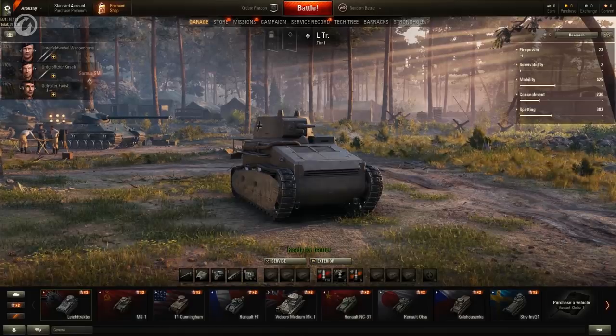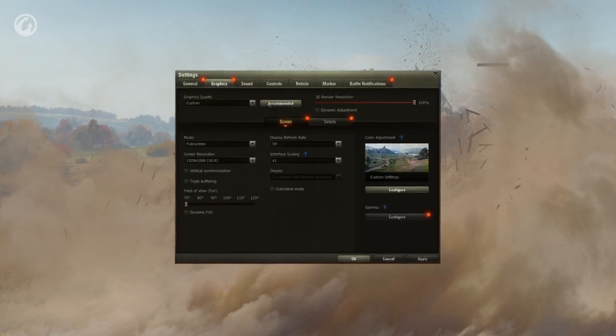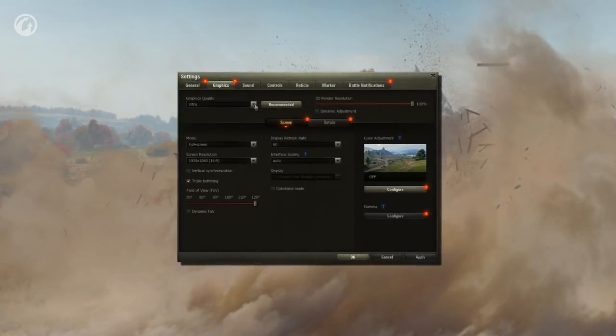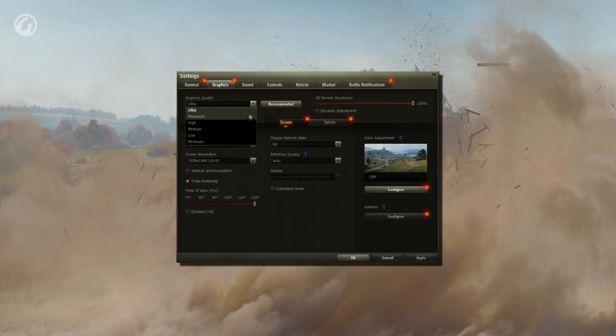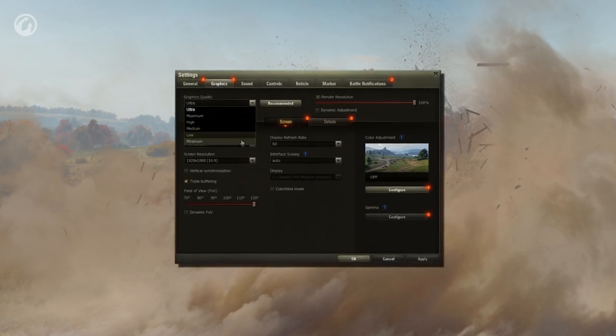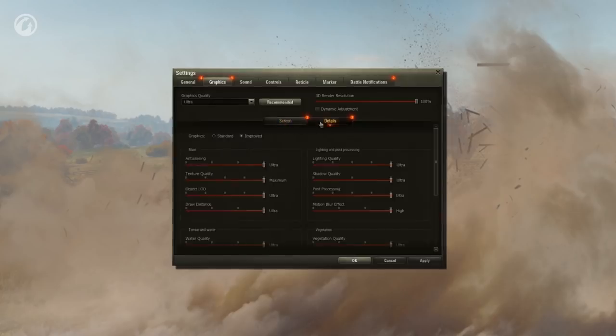Players will be suggested a preset for graphics settings, which considers the performance of their PCs. However, if you think that there's still room for improvements, you may select a less demanding preset, or set the graphics quality manually.